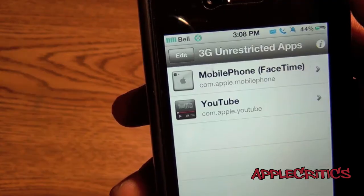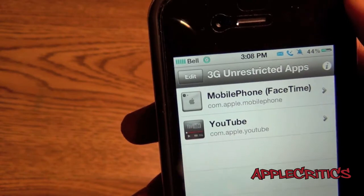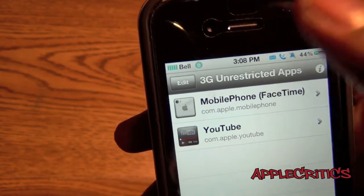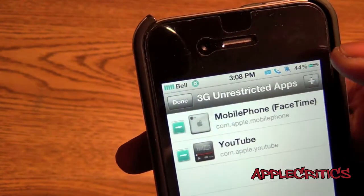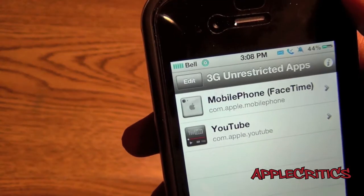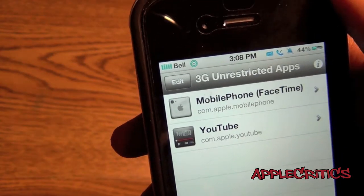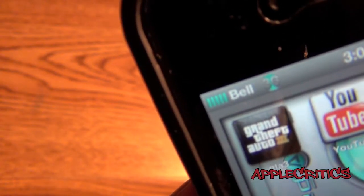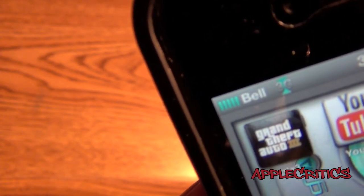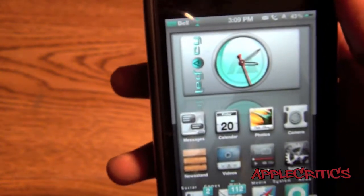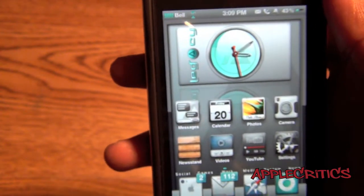Then what you'll have to do is go to Edit, Add right here, and then add the app called Mobile Phone for FaceTime. Now at the top, it does say 3G if you look very closely. Now I'm going to go ahead and place a FaceTime call.